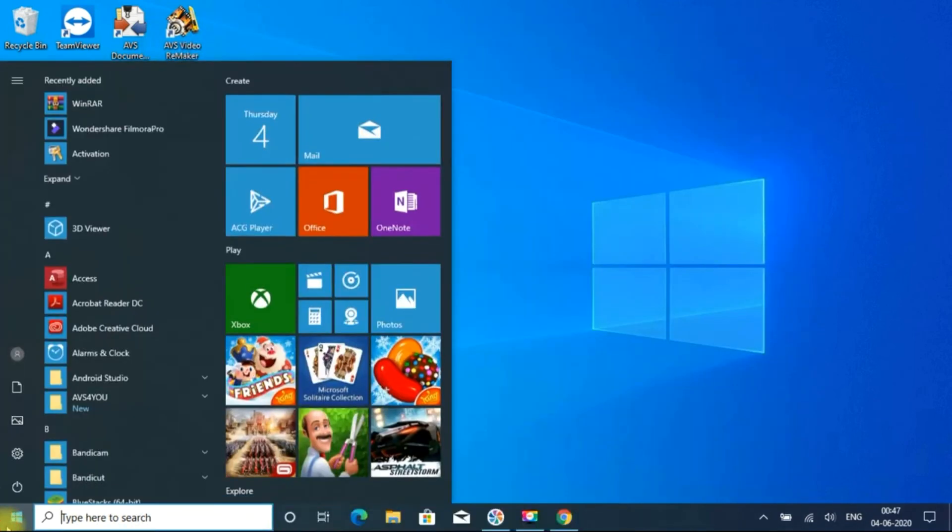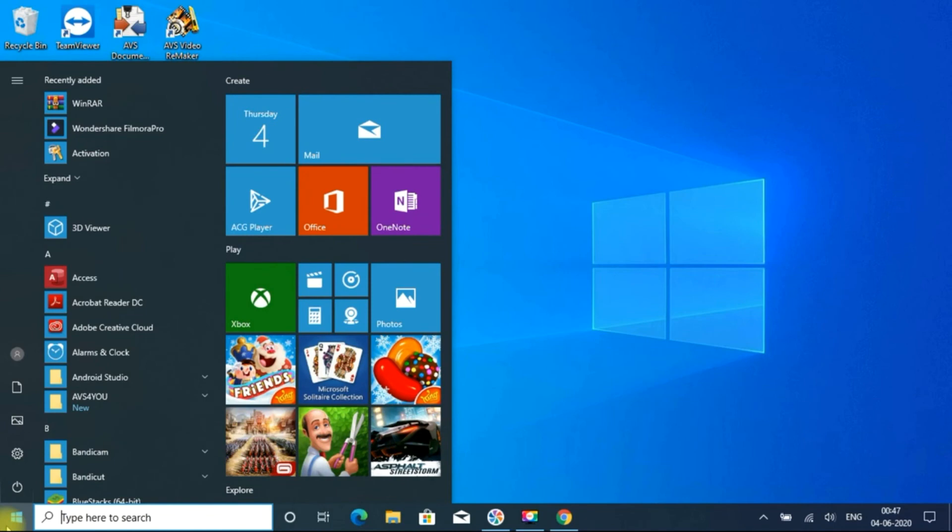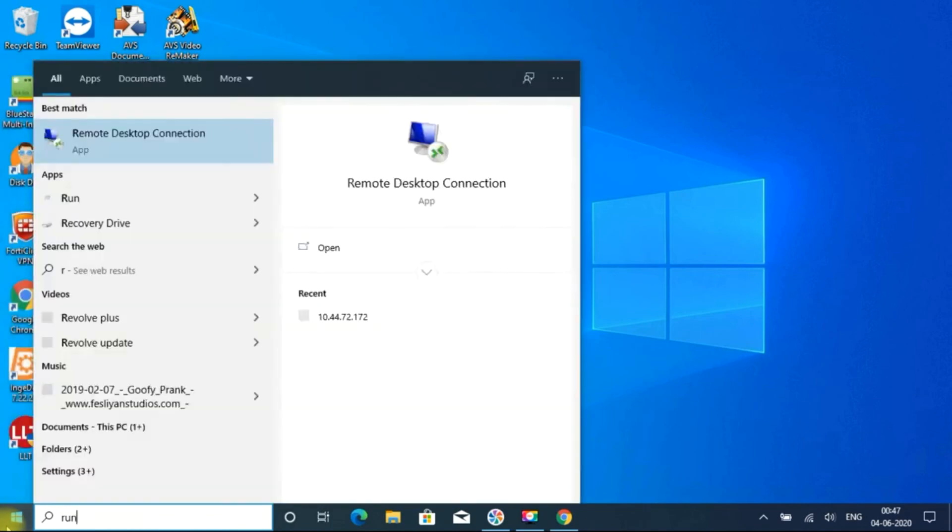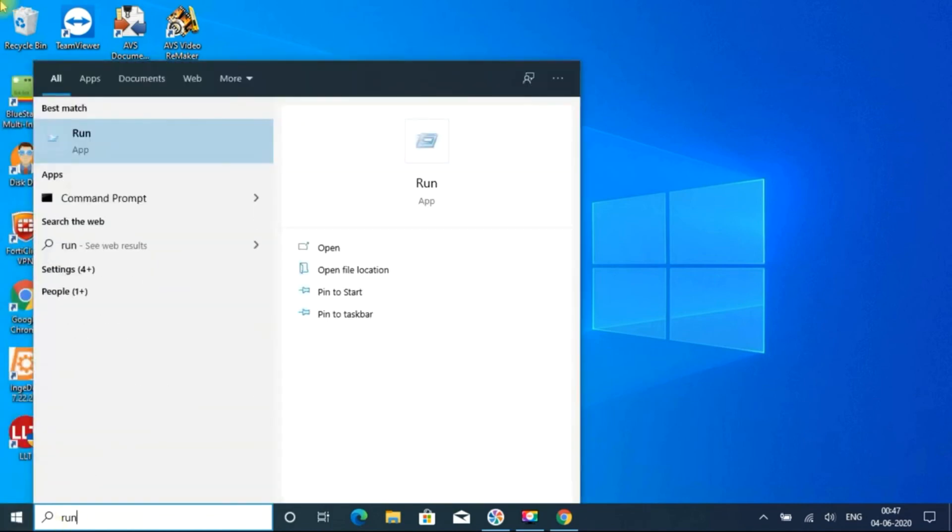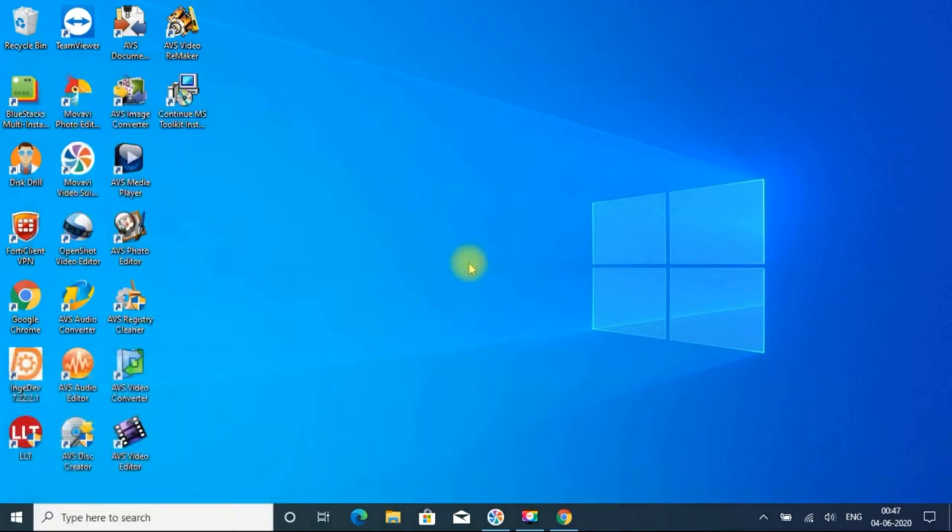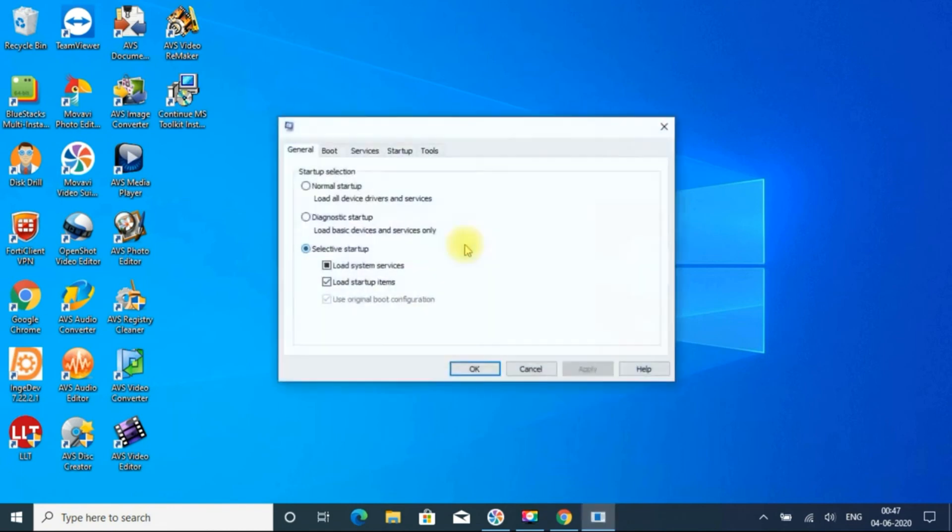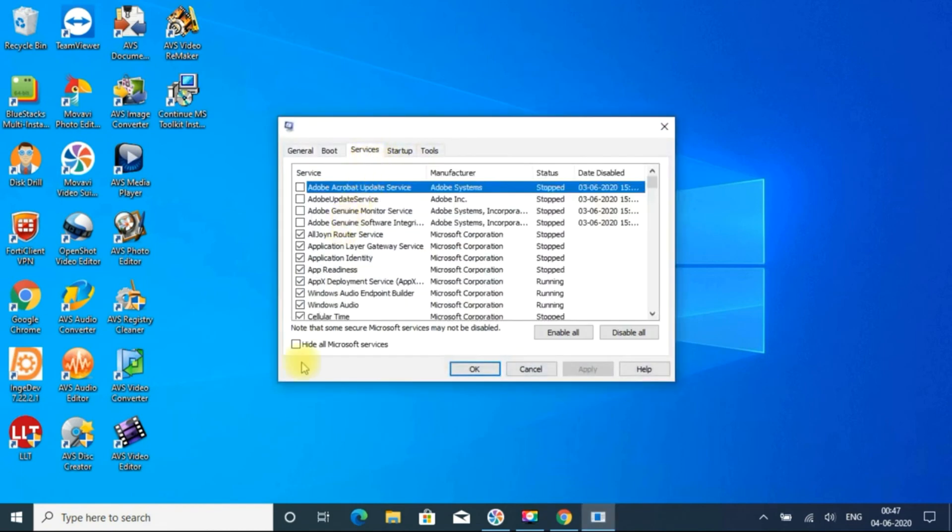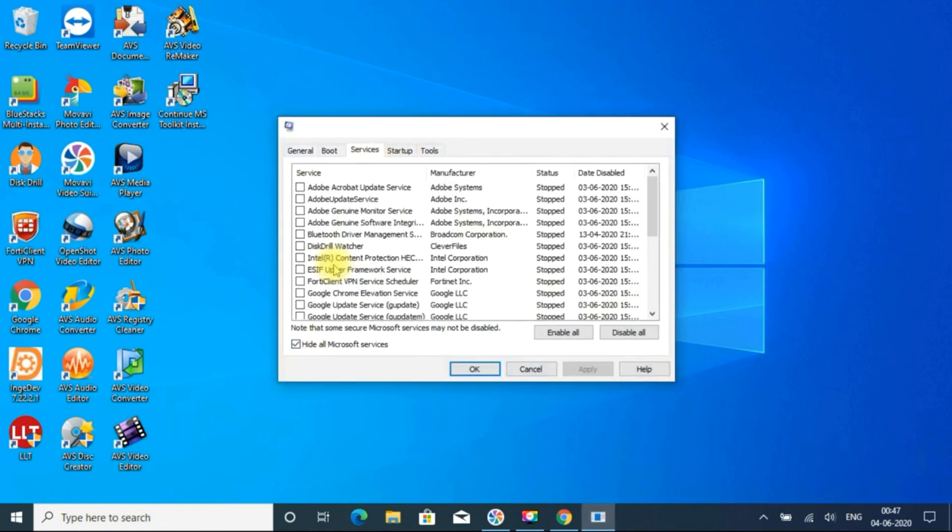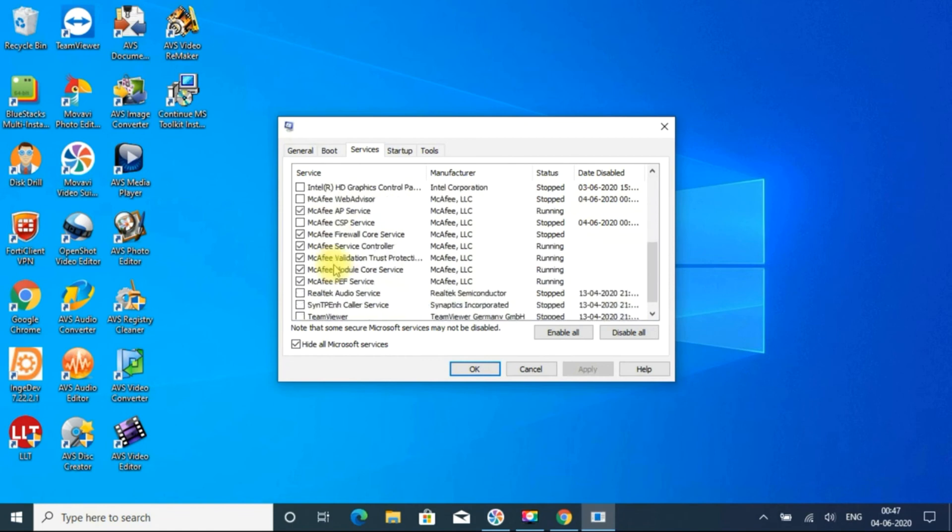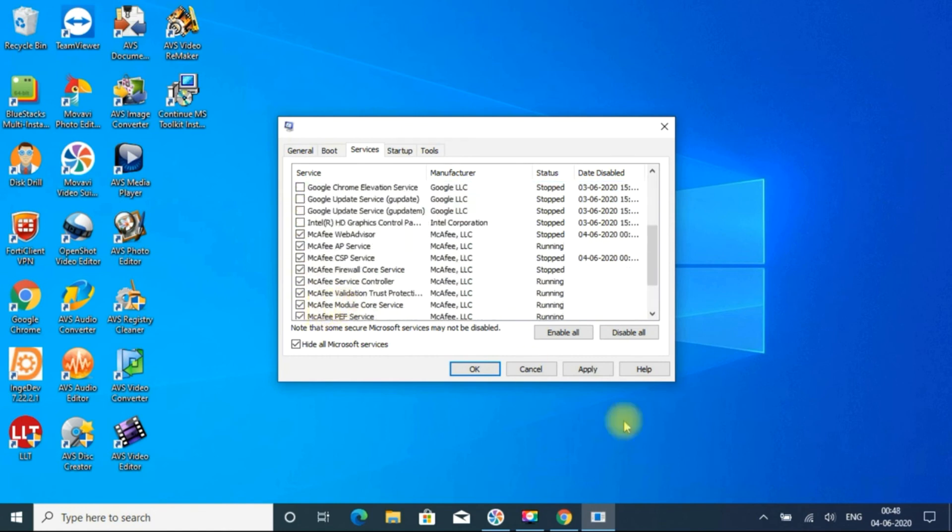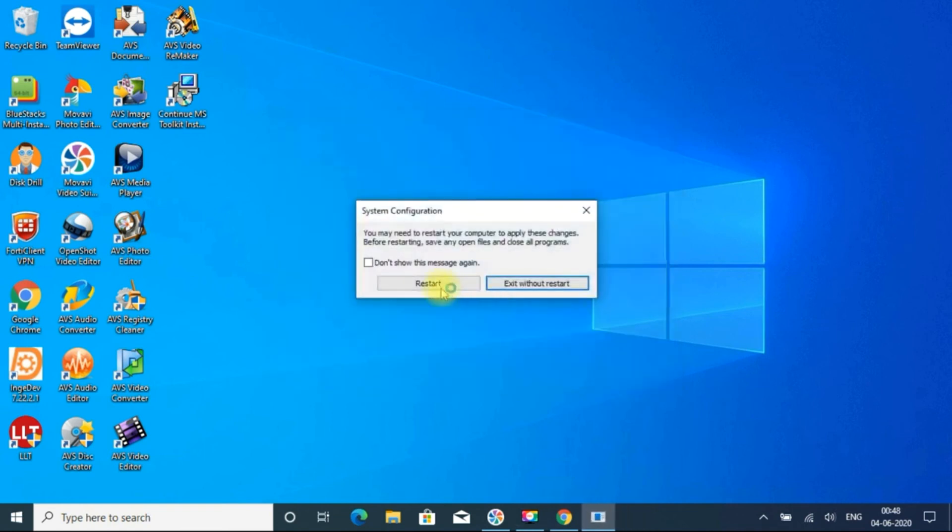And we also disabled some services of McAfee, just we will enable it again. Go to service, hide all Microsoft services now, and some services are disabled. You can enable it. Other things are okay, so just apply and OK, and it will be affected after restart.